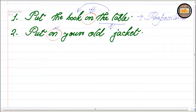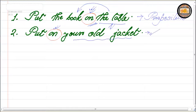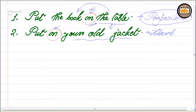But what about the second sentence — 'put on your old jacket'? Here 'on' is not getting connected with the rest of the sentence the way it is in the first sentence. So here 'on' is actually not a preposition. This is an adverb. So in English grammar we get some words or parts of speech which can be used both as a preposition as well as an adverb.